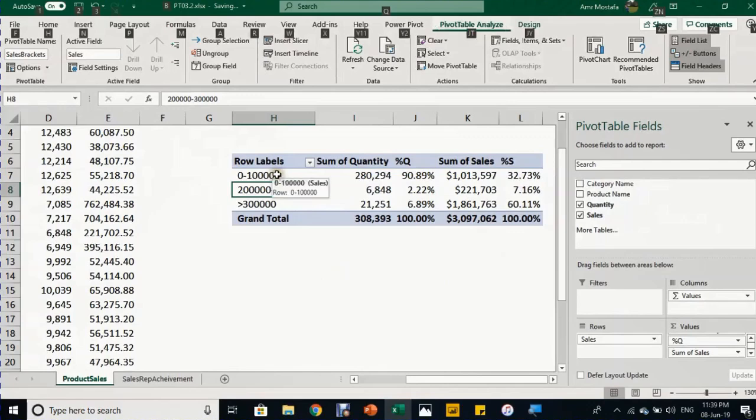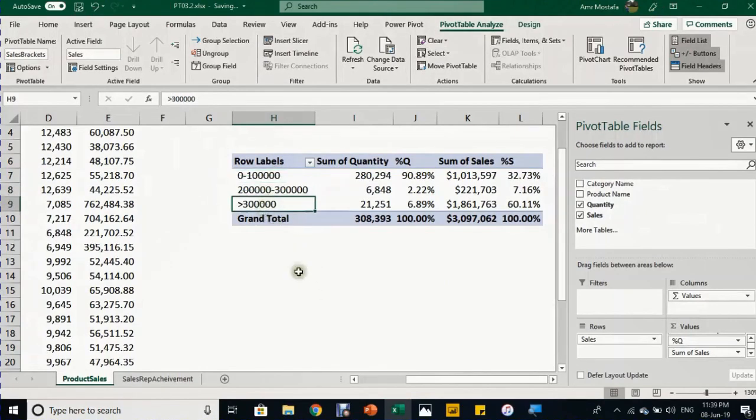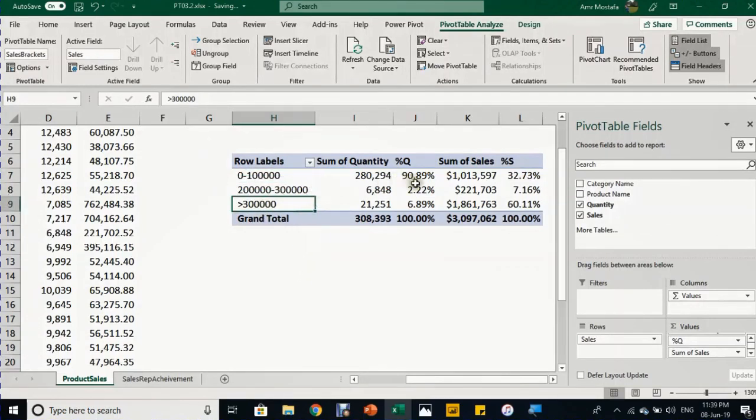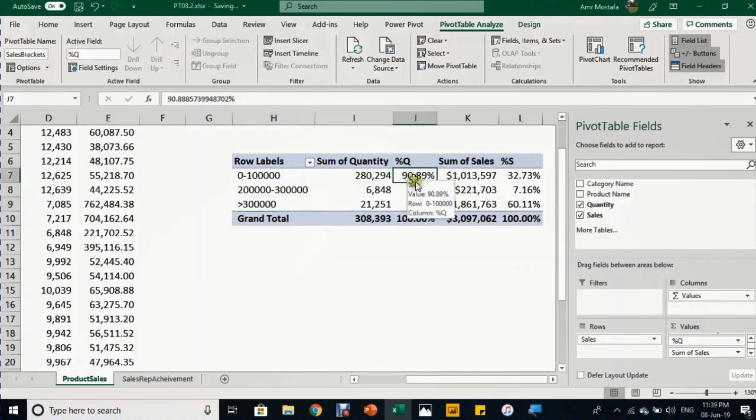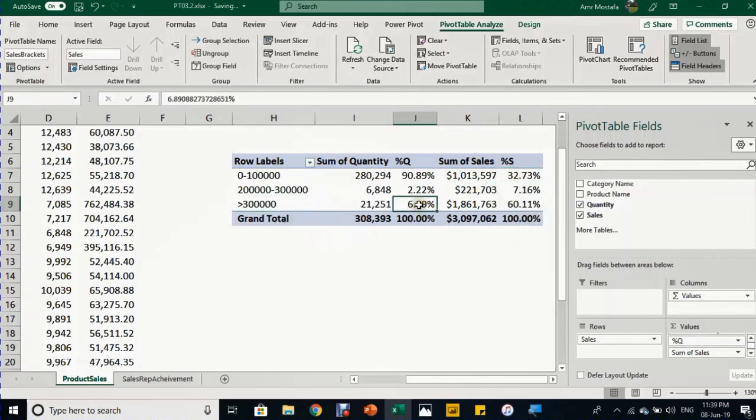Once I click OK, it creates four categories: zero to 100, 100 to 200, 200 to 300, and over 300. There's a lot of insight in this report. The quantity of the first category represents 91% of total quantity sold, but the value is only 33%. The last category, above 300,000, shows 7% of quantity representing 60% of sales.